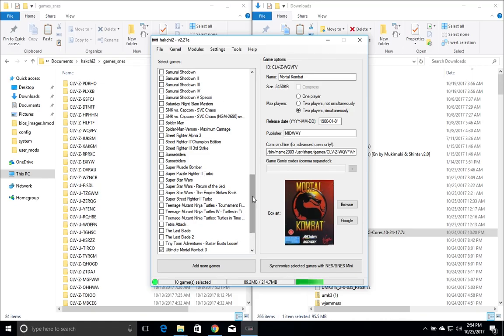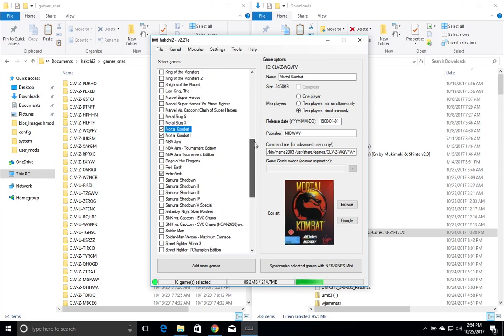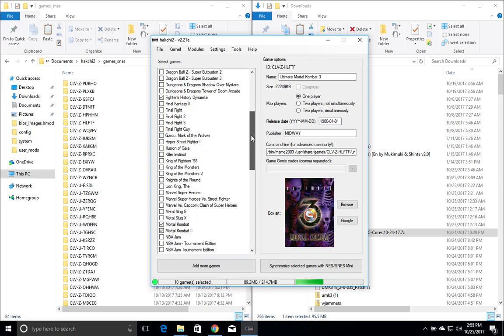Hey everyone, Danahan here again and I'm going to show you how to install Mortal Kombat 1, 2, and Ultimate Mortal Kombat 3 on your SNES Classic using HackGee 2.21e. So let's go ahead and get started.